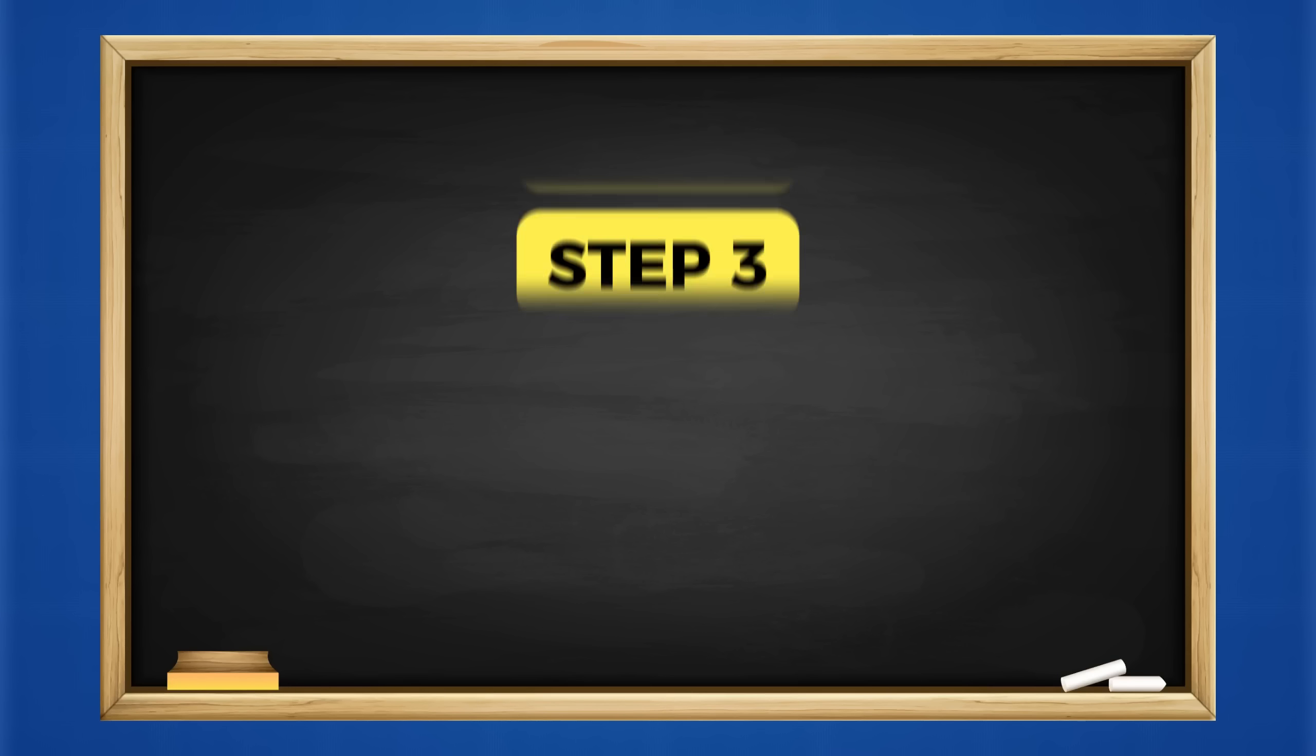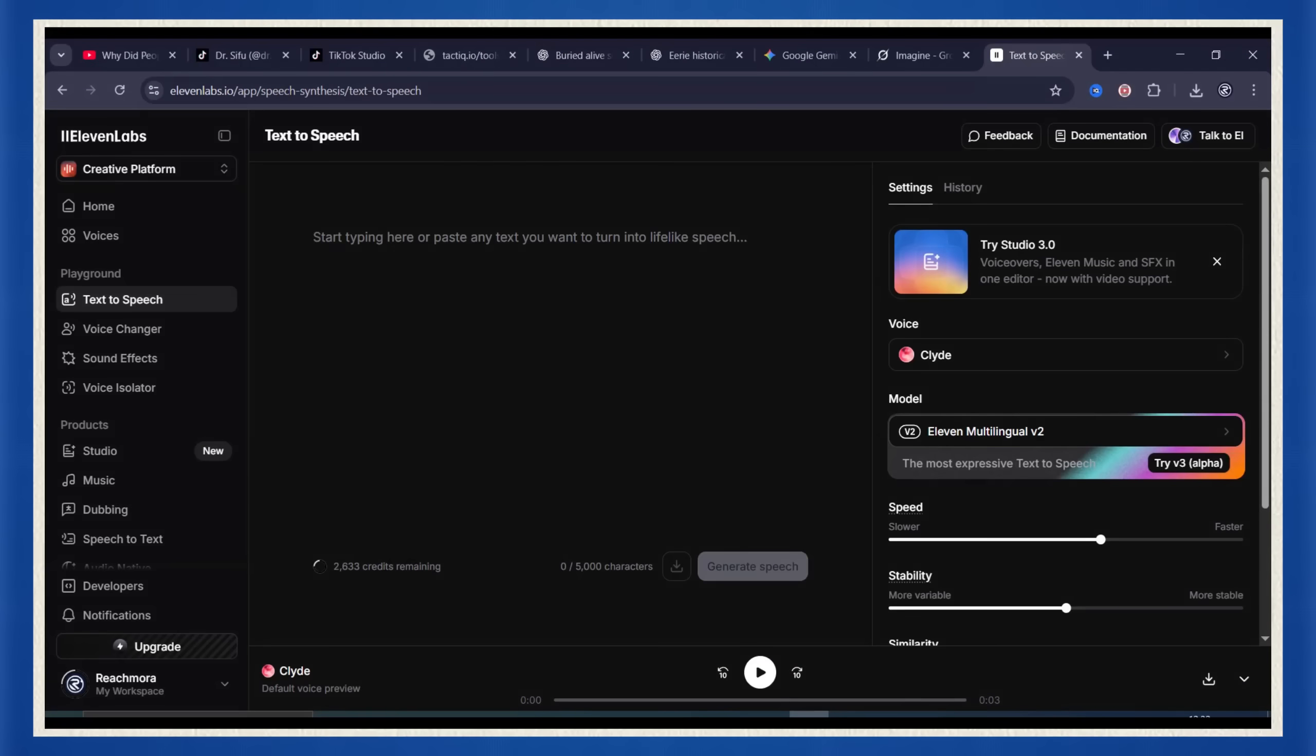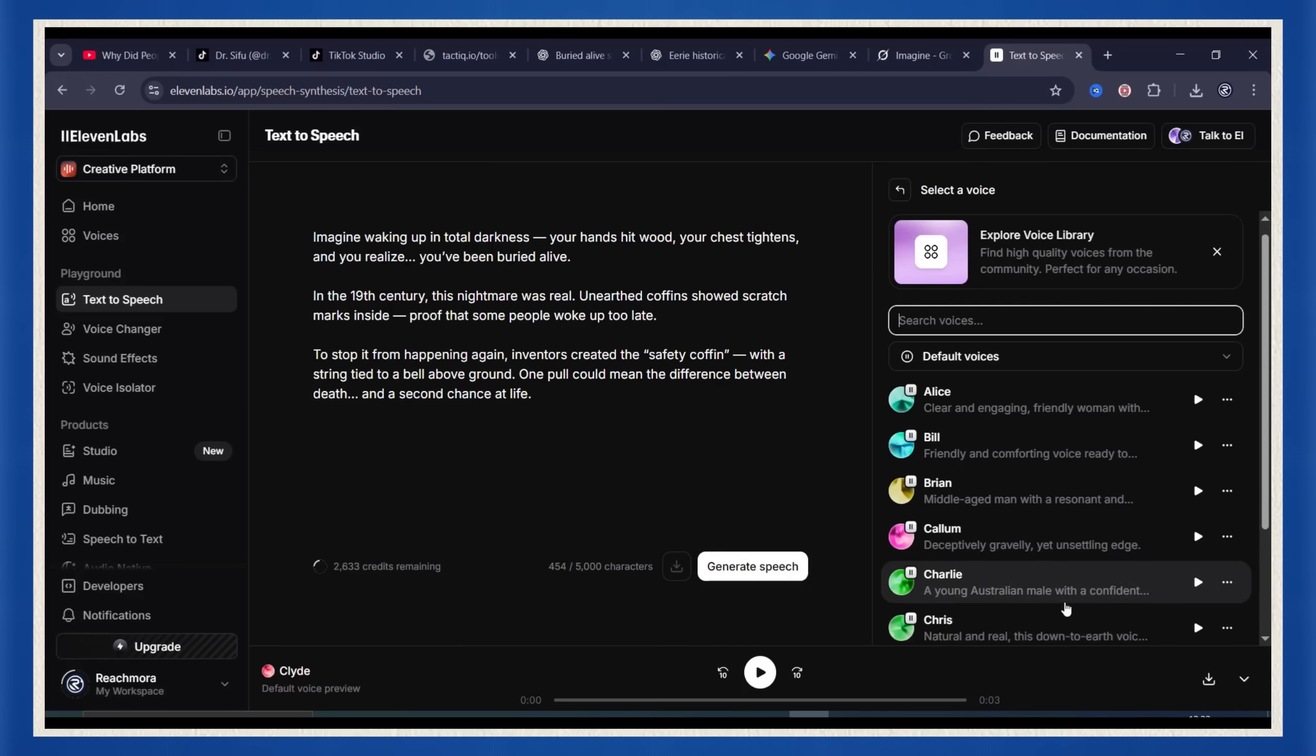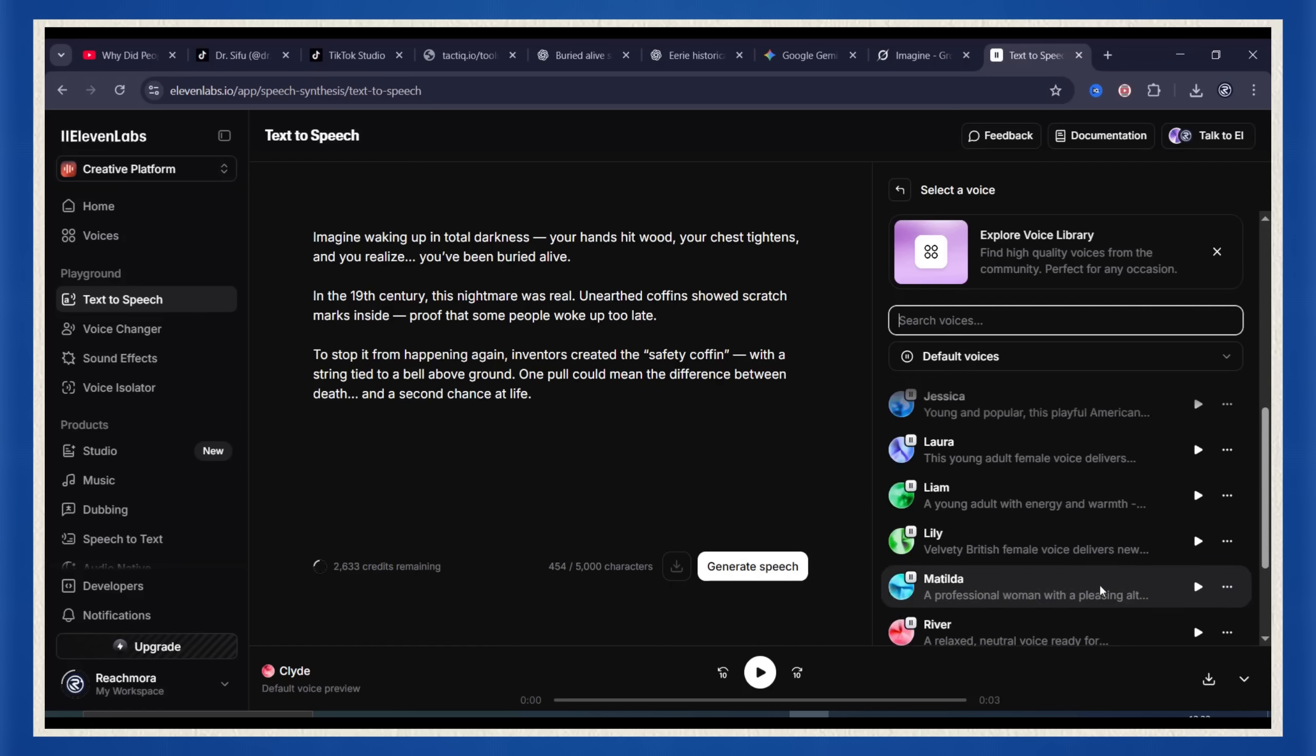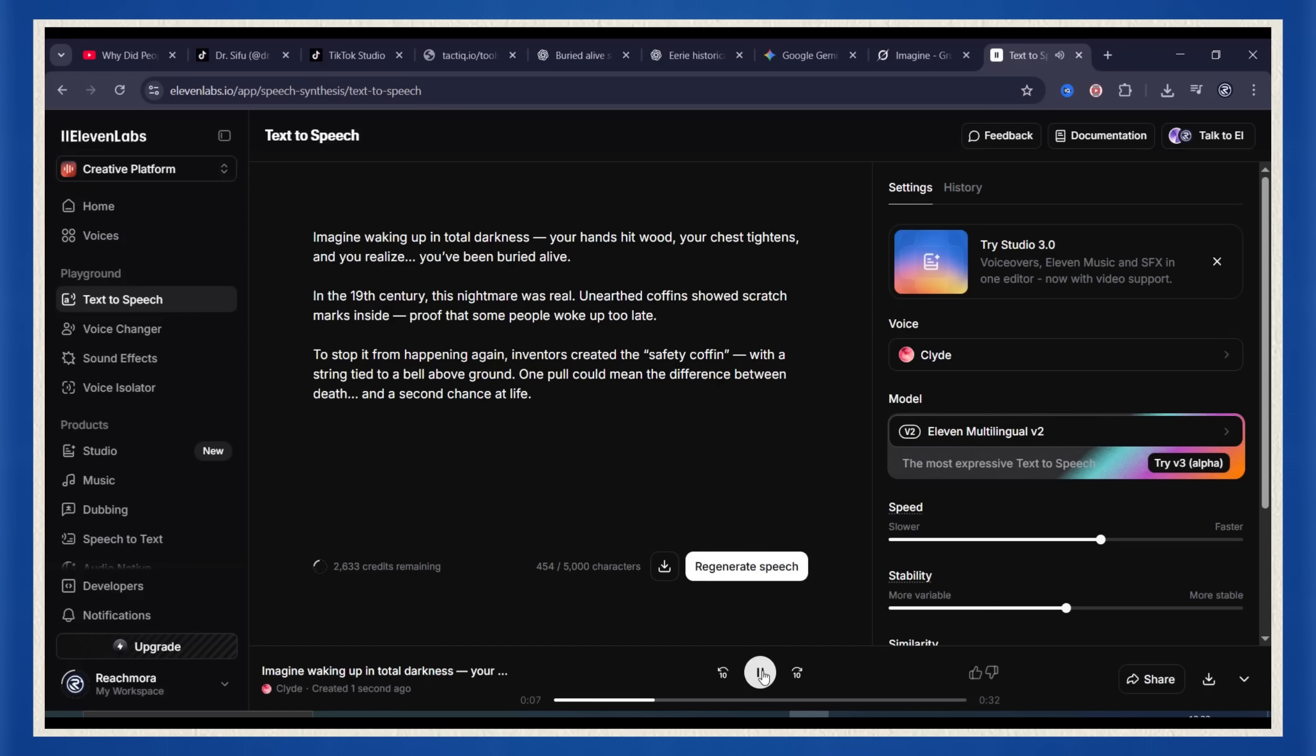Step 3, creating the voiceover with 11 Labs. Now you've got the visuals, it's time to give them a voice. Go to the 11 Labs website, paste your script right into the box, pick a voice you like, male, female, deep, calm, whatever fits your story, and hit generate. In a few seconds you'll get studio quality audio that sounds like an actual human. And if you run out of free credits, no panic. There are plenty of other free text to speech sites that sound nearly as good.